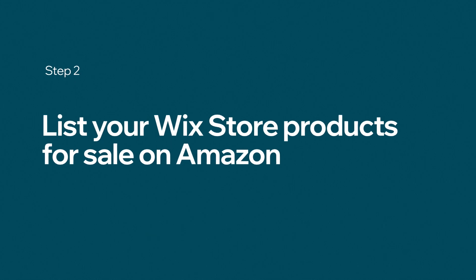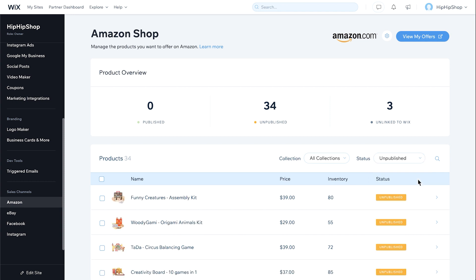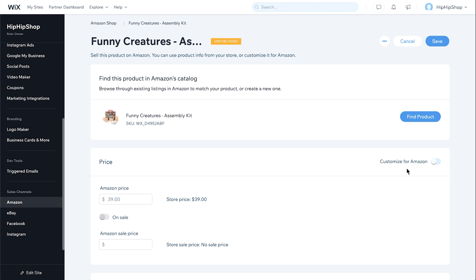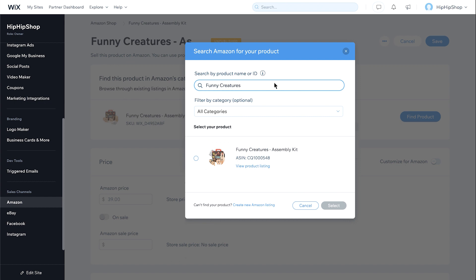Next, let's list your Wix store products for sale on Amazon. Start by filtering unpublished products. Choose a product and click Manage Product. Click Find Product to search Amazon listings for your product. Search by product name or ID. You can create a new Amazon listing if you can't find your product. Select the relevant product listing.